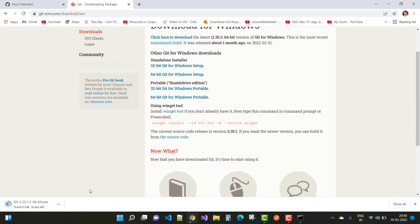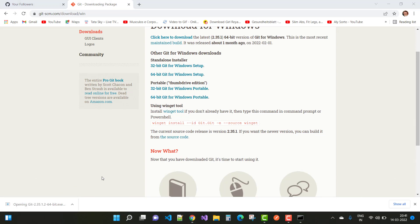Git is an open-source platform where you can host or save your applications. Note that Git and GitHub are separate things — GitHub actually uses Git under the hood.